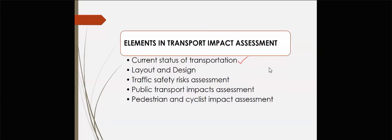Transport impact assessment tells us the current transportation status — the existing situation. When you want to do projections, you need to know the current status first, then do the projection and survey intentions. That is why it is important to know the history of transport in a particular state or country, so you know whether rail transport is suitable or not.